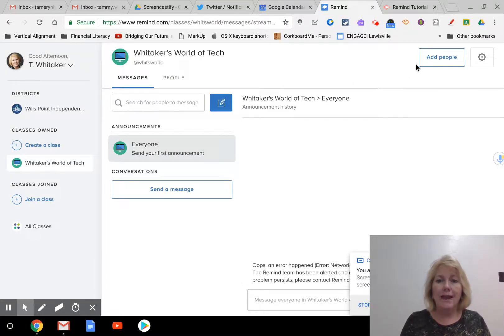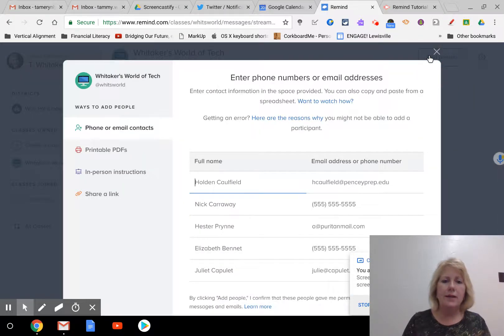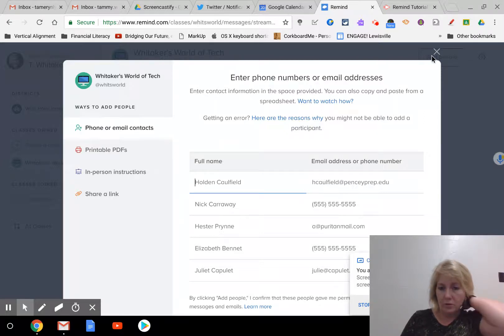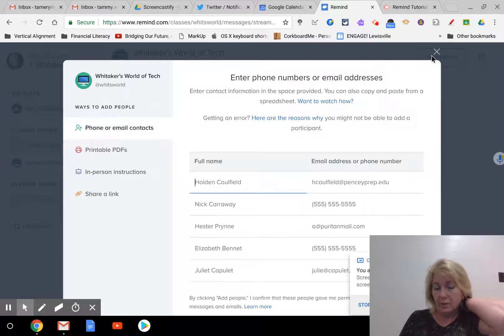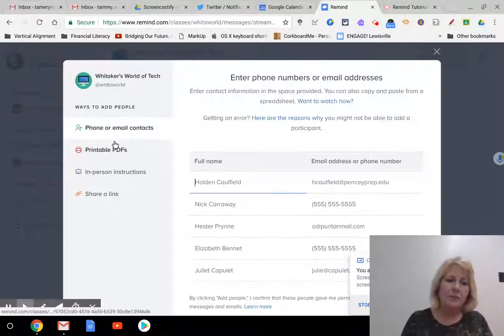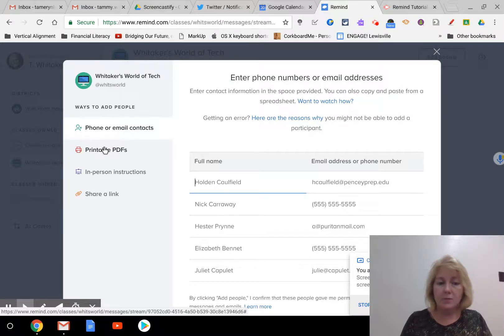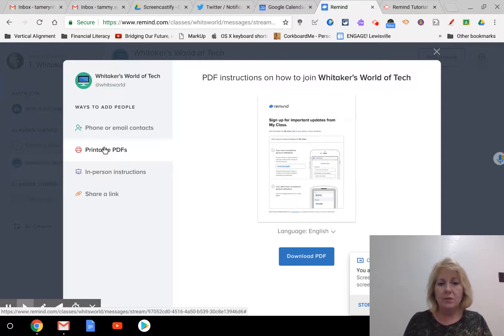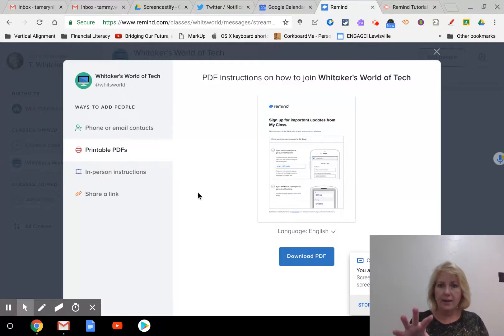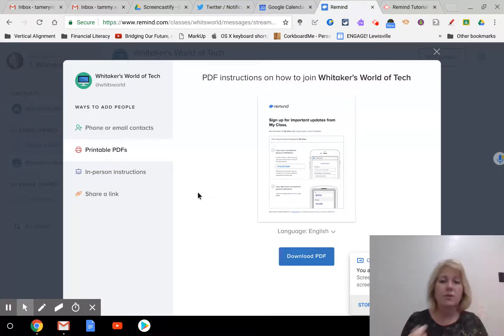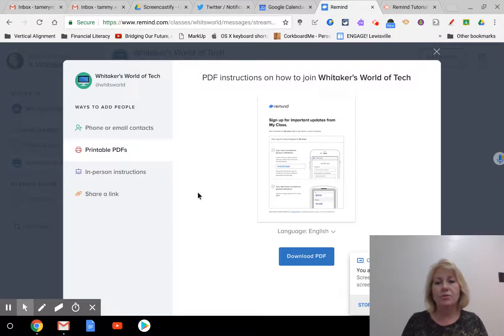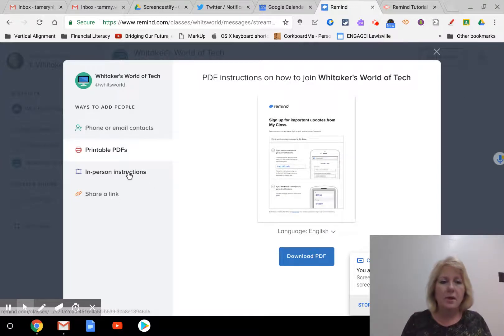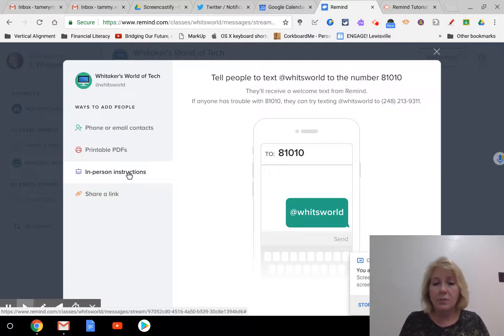As far as adding students to your classroom, it says add people over here, and it takes you to that ability to be able to add them by email address or phone number. But I will tell you, I've never used that method before. These are just so many different ways that you can add people to your class. They do have these printable PDFs. If you choose that selection and then download the PDF and you're signed into your account, then it will provide this PDF with these demonstrations that you can hand out to your students, and it will have your information already populated there. But I will tell you this way, the in-person instructions is the way that I've always used. It makes it very simple.